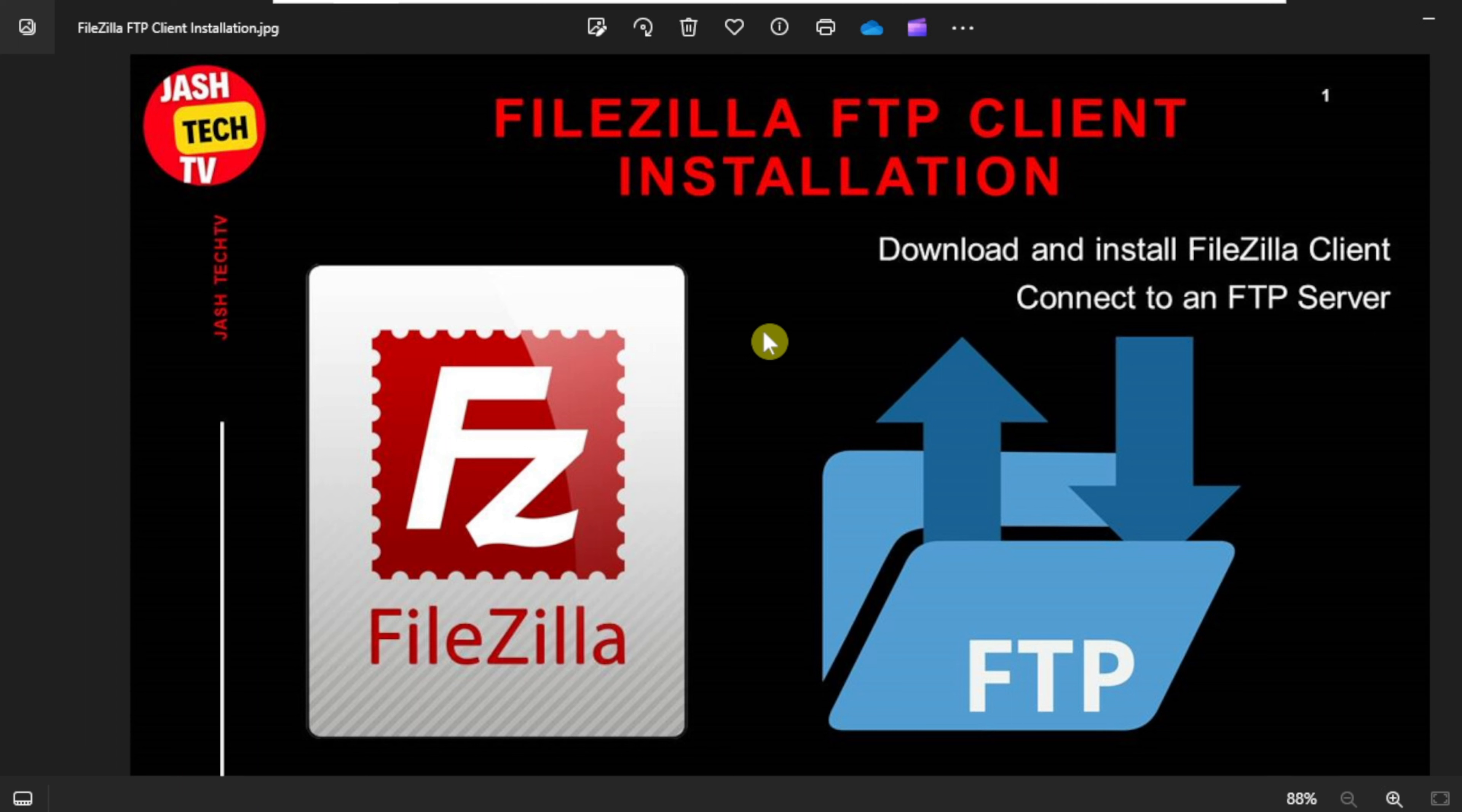We will cover the key stages including downloading the right version of FileZilla client, installing the FileZilla client, and finally, we will connect to an FTP server to ensure everything is working correctly. Let's get started.